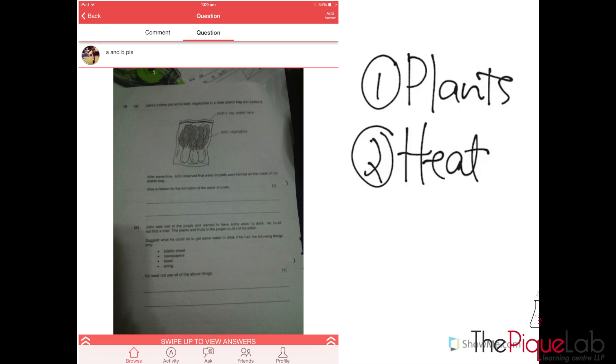So looking at this question, where did the water vapor actually come from? Well, because it's being sealed, it does not have exposure to the surroundings, so we cannot say that the water vapor came from the surroundings.